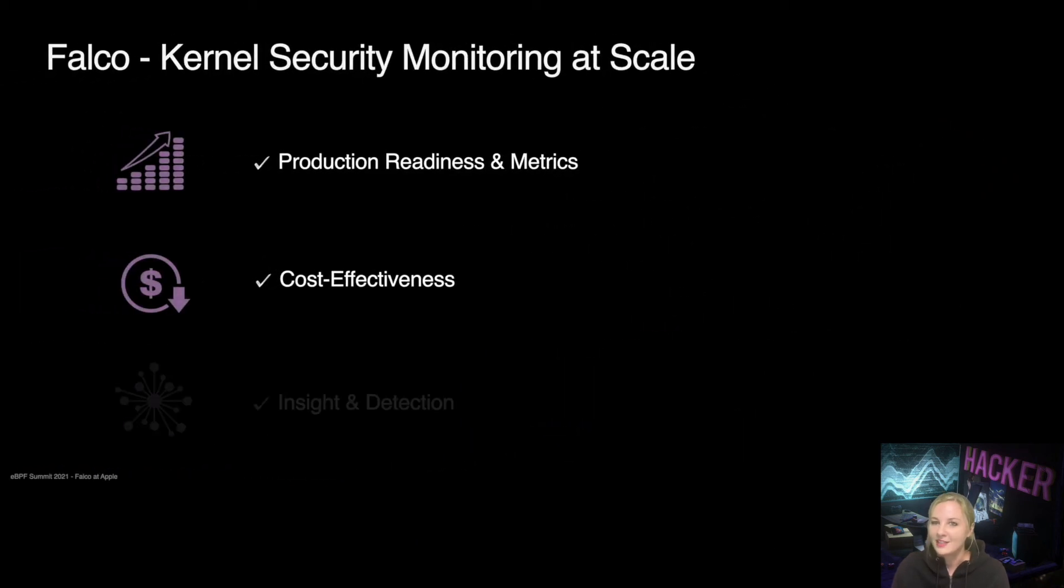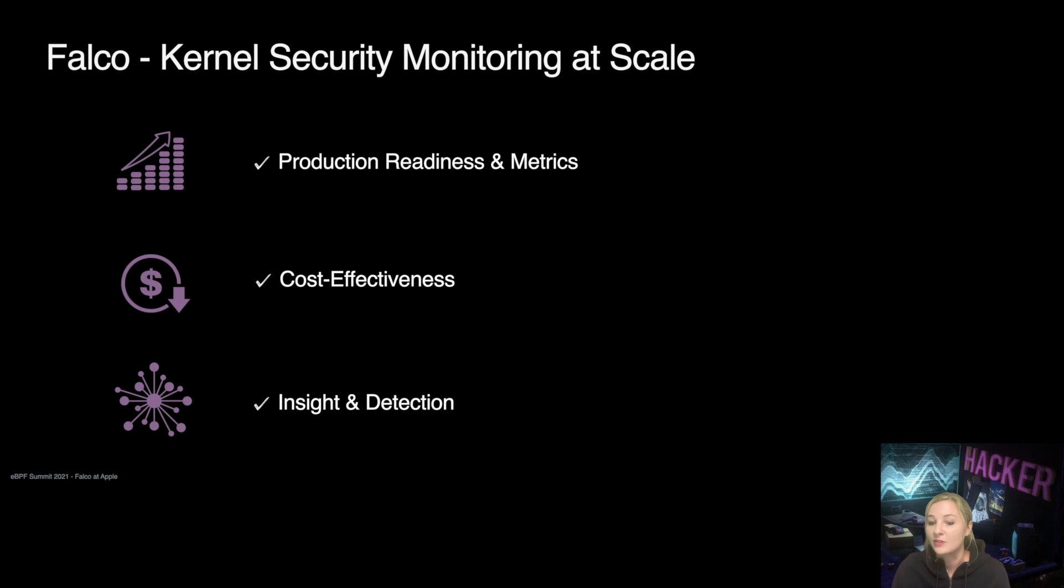Finally, centralized data science approaches are needed on top of the Falco logs in order to derive high-value and actionable insights and detections. Thank you!